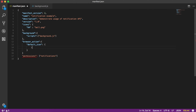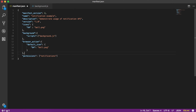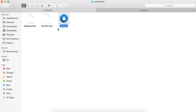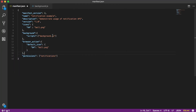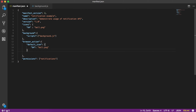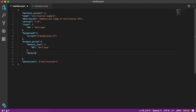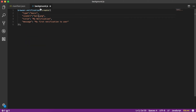Browser action accepts a few properties. First is 'default_icon' — I'll give 64px and set it to bell.png. An important thing to note is that every path is relative. If you put it in an 'icons' folder it would be 'icons/bell.png'. We can also add 'default_title', which is the tooltip displayed when you hover over the button — let's say 'my notification'.